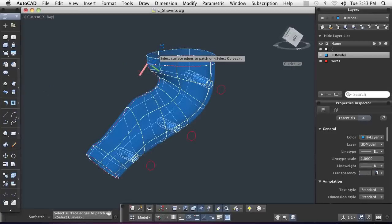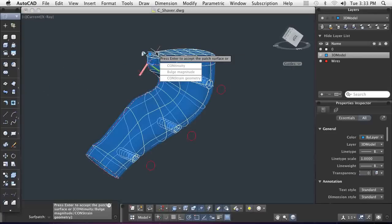On the top end, I'm applying a flat patch taking advantage of the existing geometry so I don't have to figure it out myself. I can specify the continuity and bulge as well as to constrain the geometry.